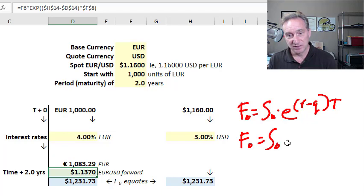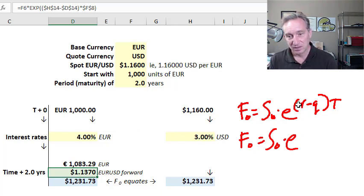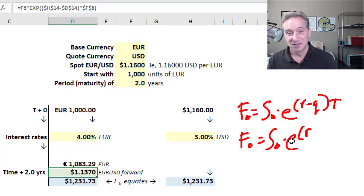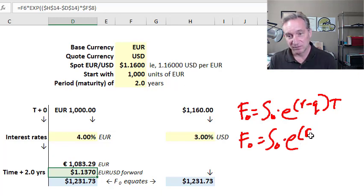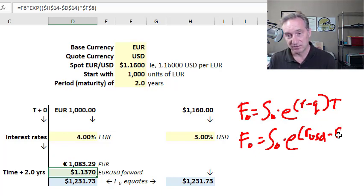The only difference in this specific instance is that we have two interest rates. The first is the interest rate for the quote currency — here the US dollar — and we subtract the interest rate for the base currency, which is analogous to the dividend yield Q in the cost of carry model. In this case, Q is the European risk-free rate, and we're using two years.